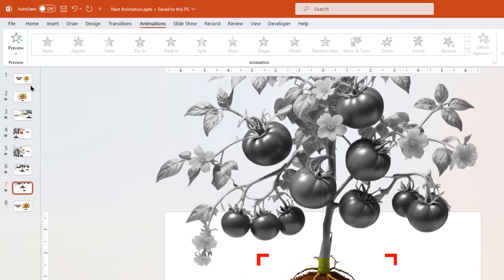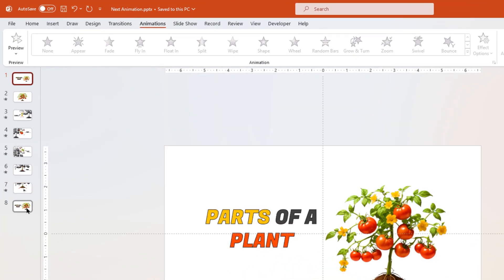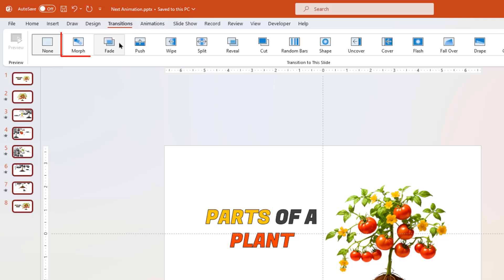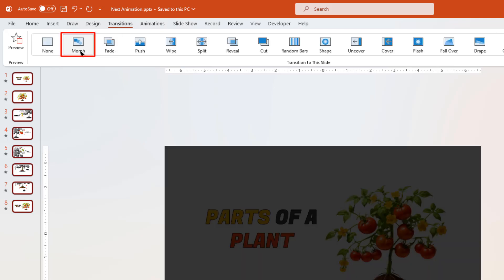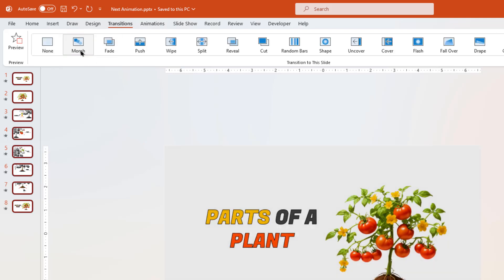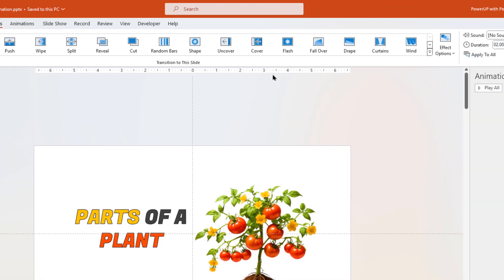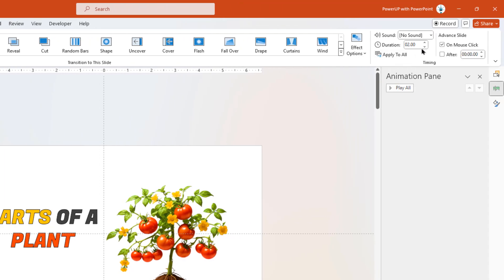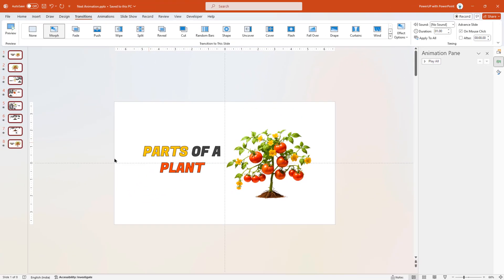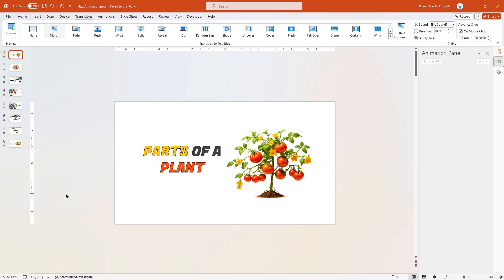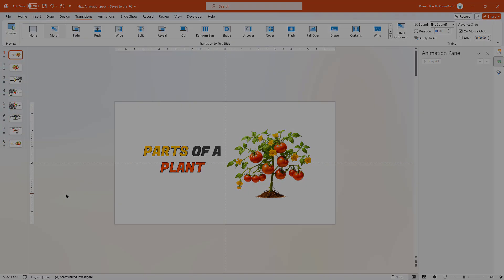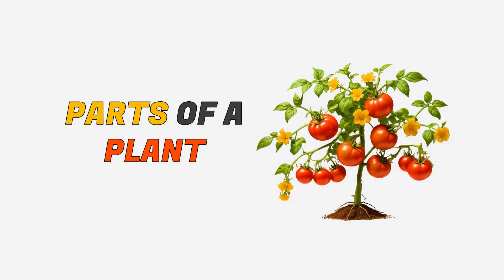Finally, select all slides and apply morph transition. Also reduce the duration to 1 second. So, here is the final preview of this beautiful animation.